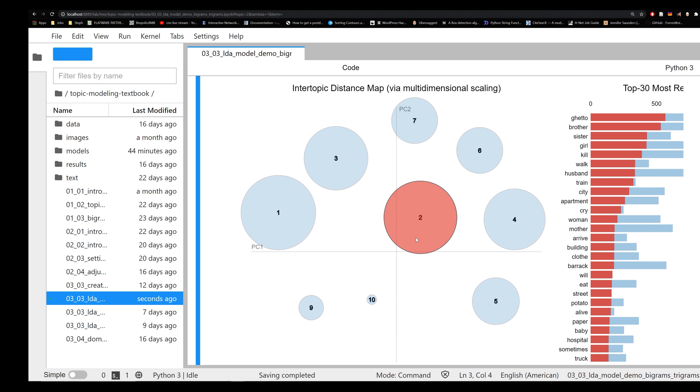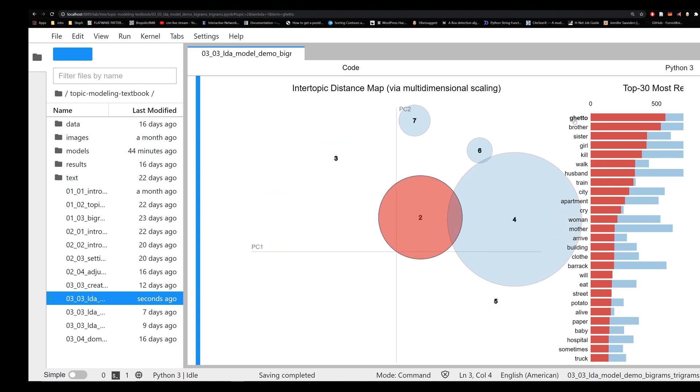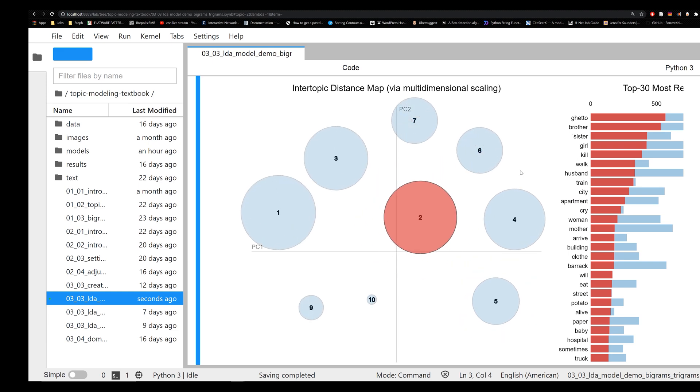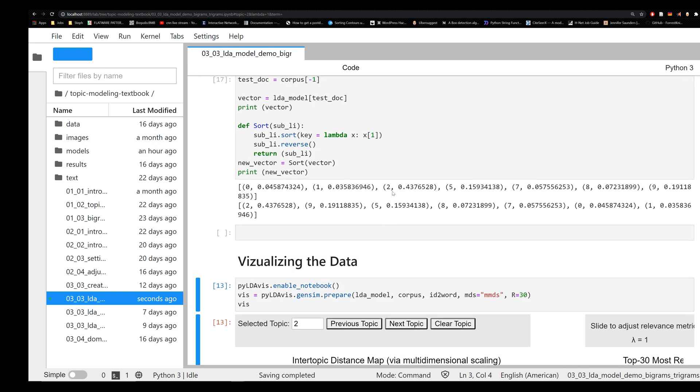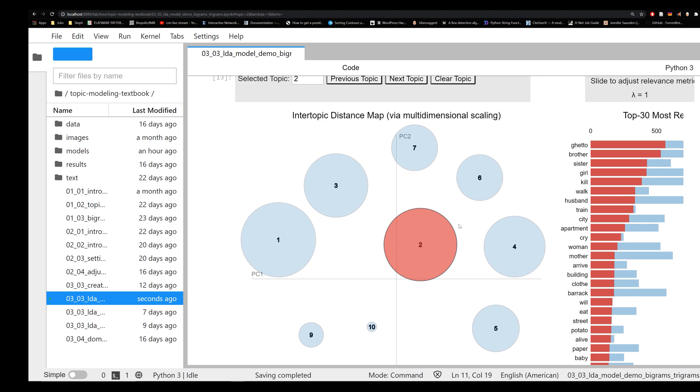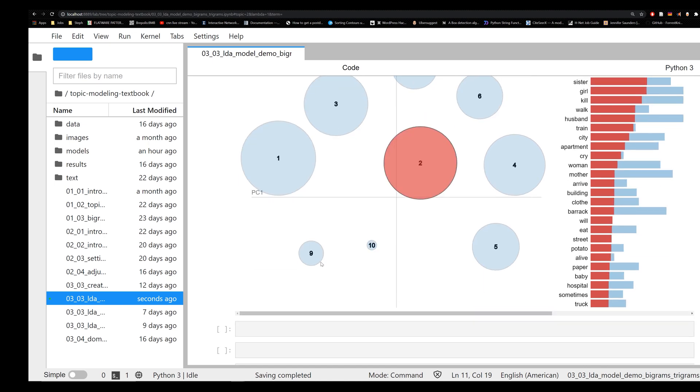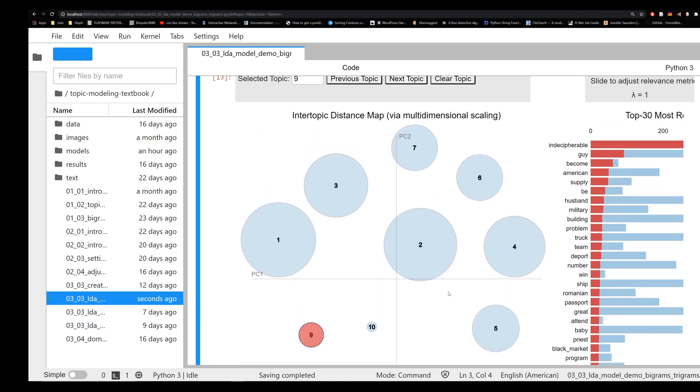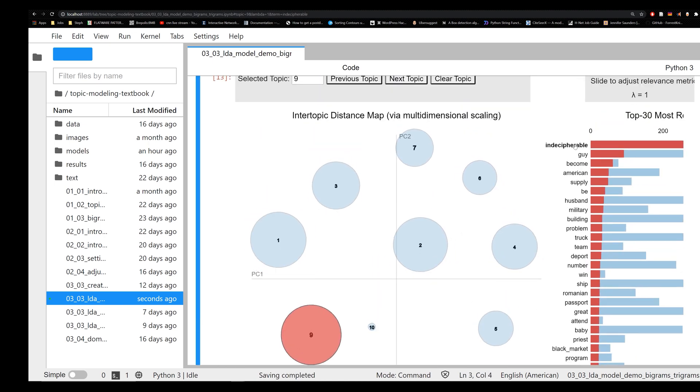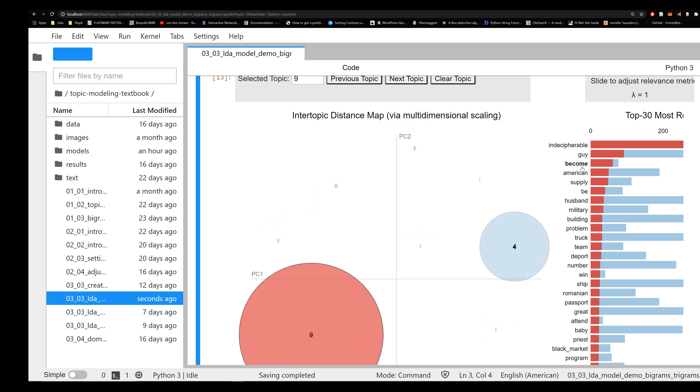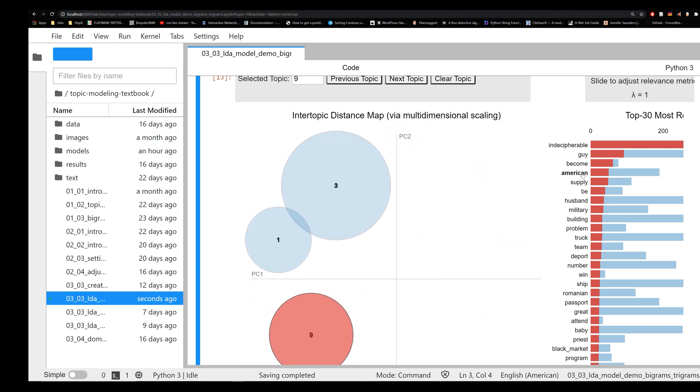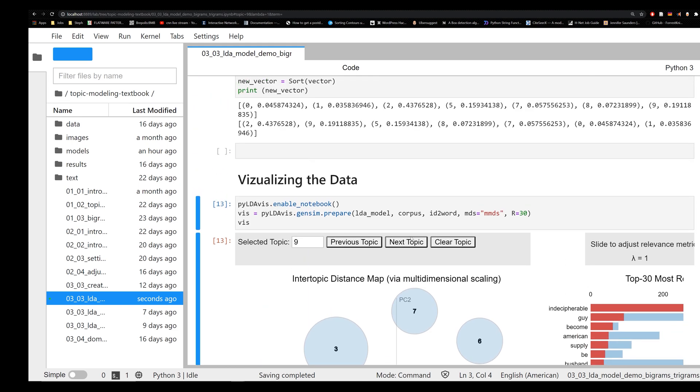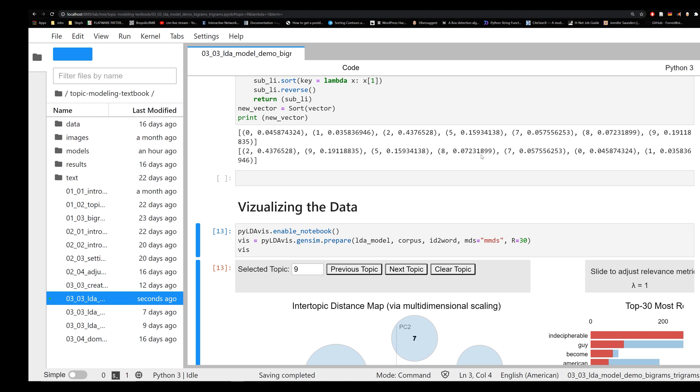So if we go down to our visualization method, we can see the top keywords in this document are ghetto, brother, sister, girl, kill, walk, etc., on down the list. So probably dealing possibly with a higher concentration of ghetto, but we're not seeing that necessarily come out here. What we're seeing also is topic number nine being represented strongly, a smaller cluster down here and decipherable guy. So it's got some very particular words in this cluster. Anyways, you're able to actually go through and see the degree to which your document is actually represented.